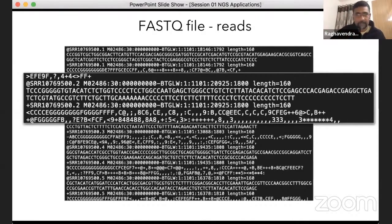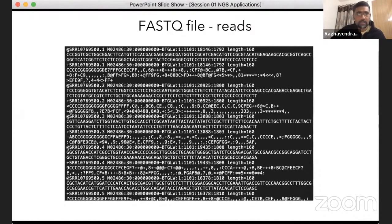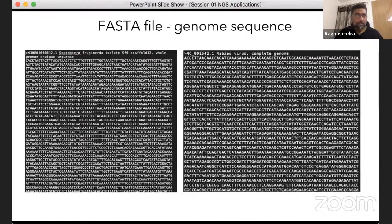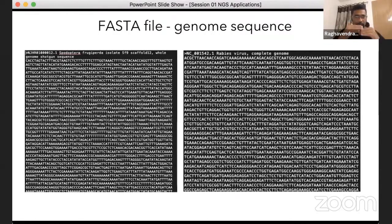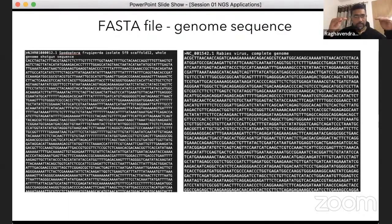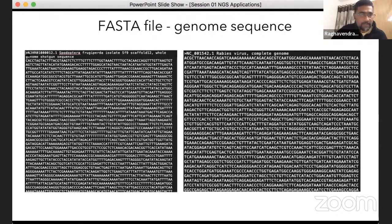Now let's go back to the FASTA file format. This is another file format used in the NGS sequencing pipeline when we need to map the FASTQ files — the reads — to the reference genome. FASTA file format is usually reserved for the reference genome. It is a very simple text-based file format where the first line starts with a greater-than symbol.